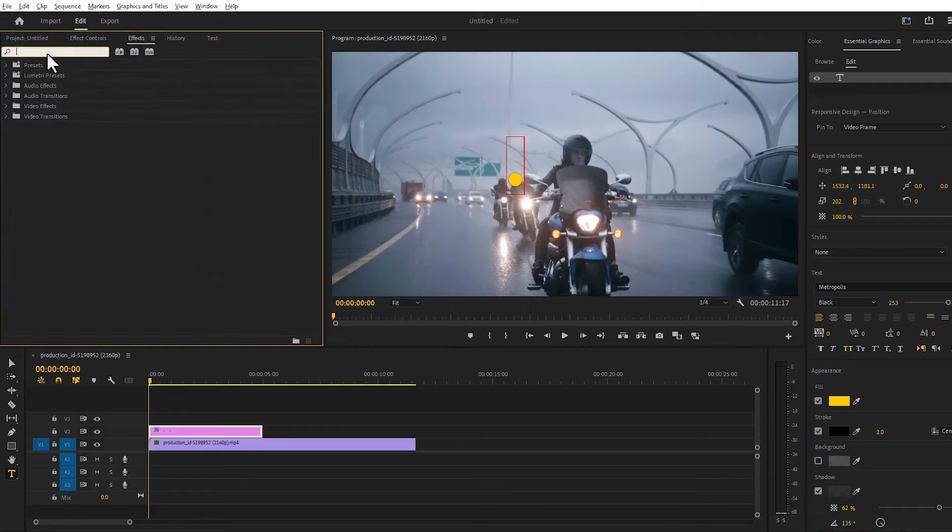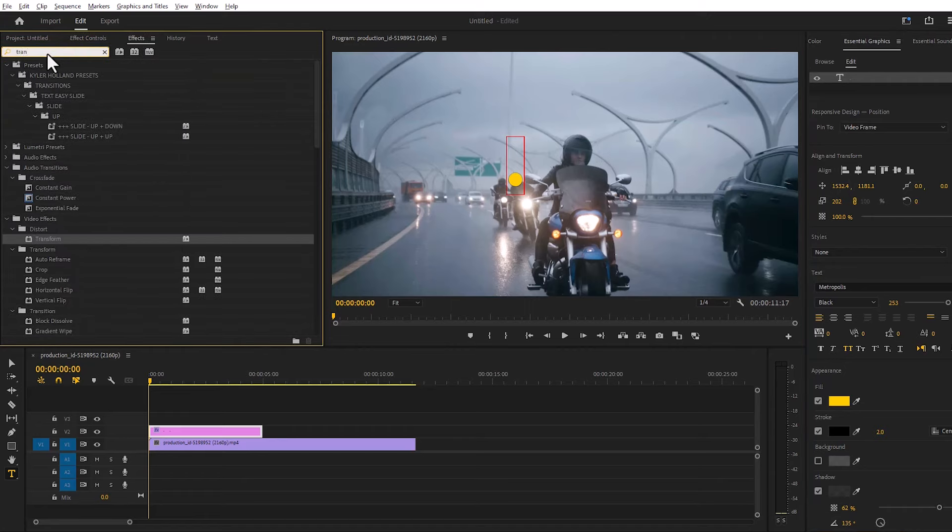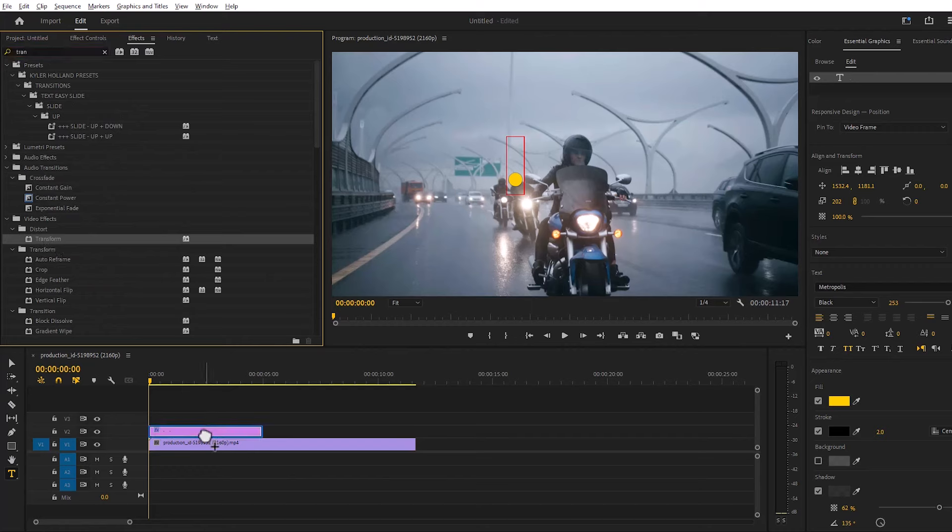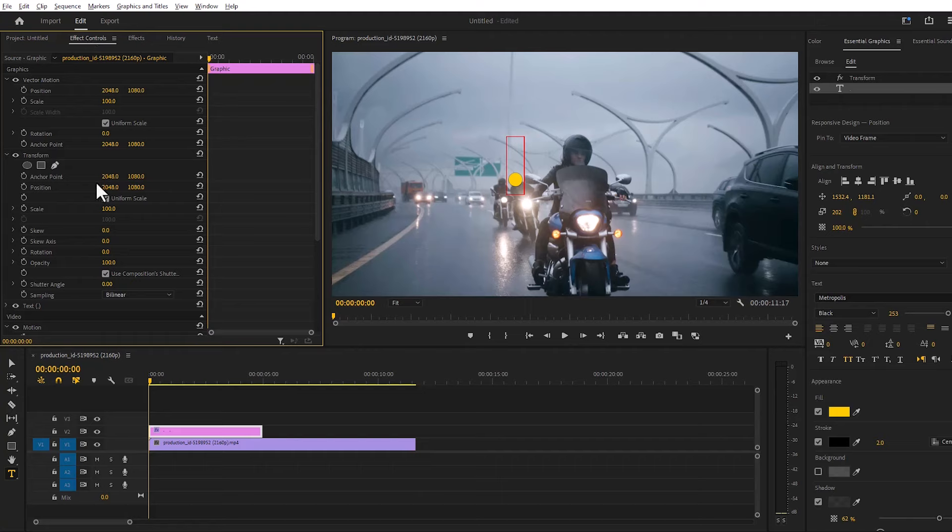We will go to effect and search transform. We will leave the transform effect to the writing layer. Then we will go to effect control. We will animate the selected area.